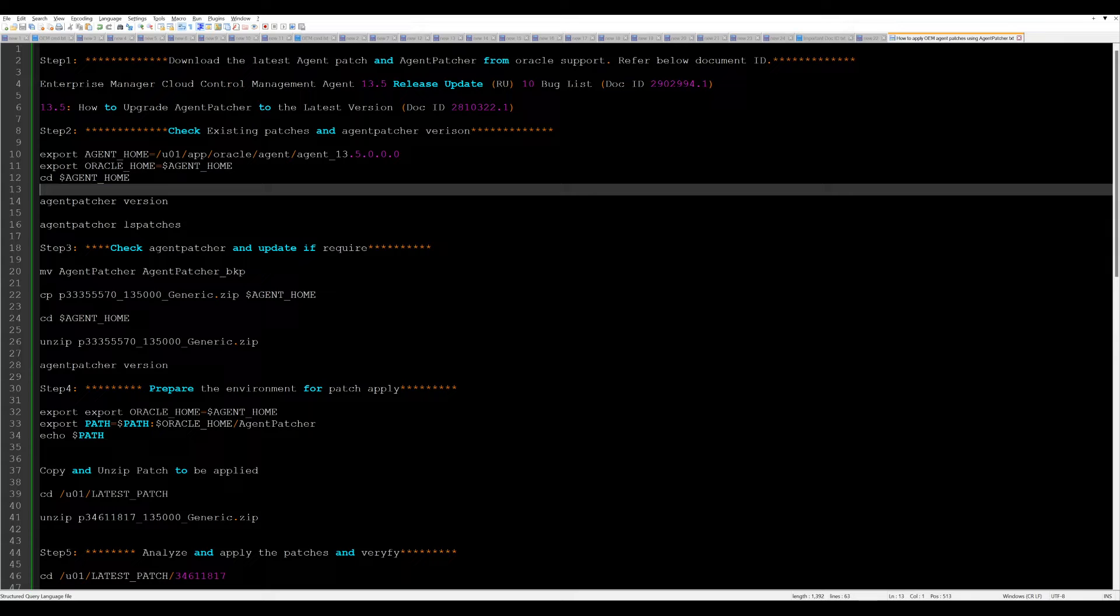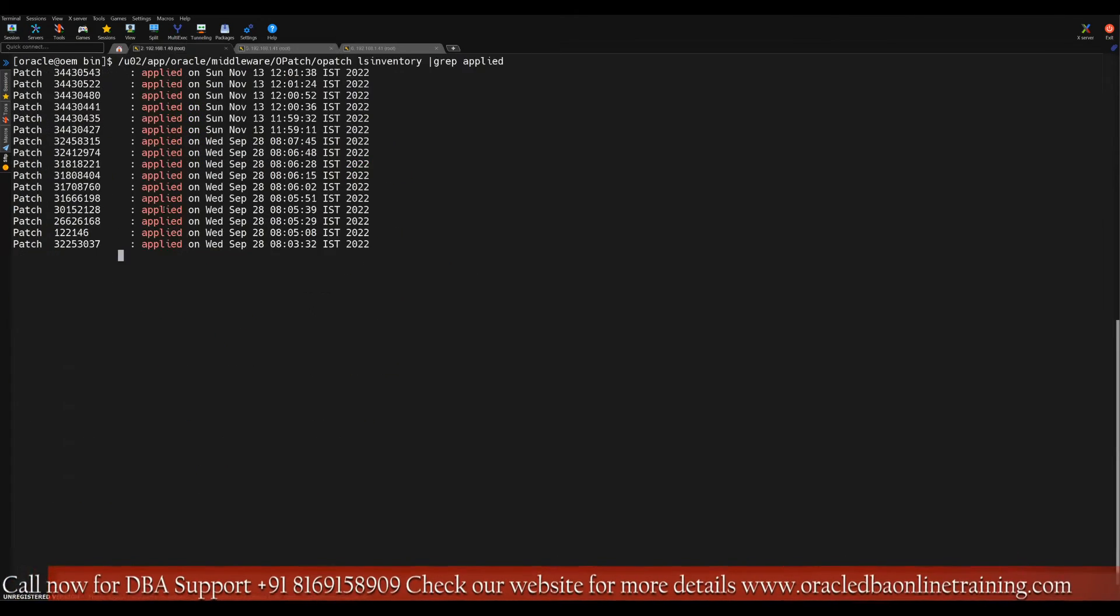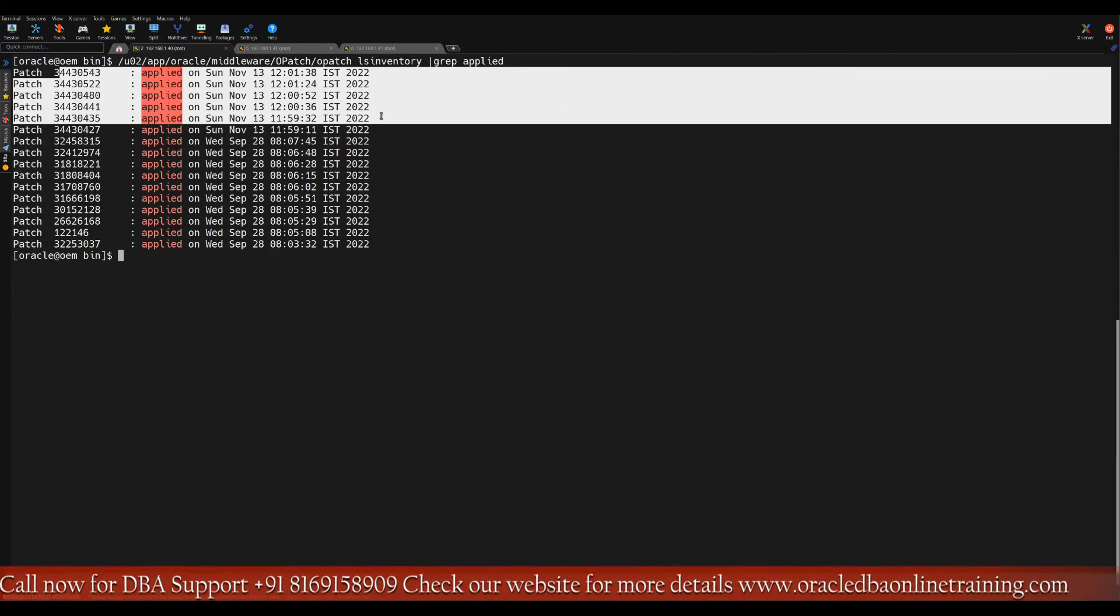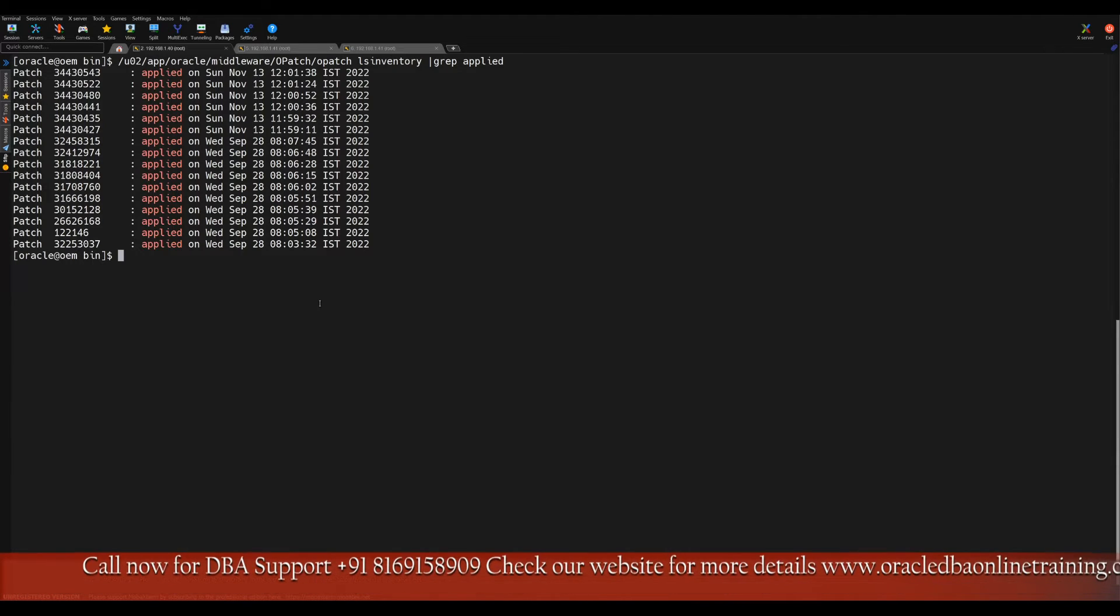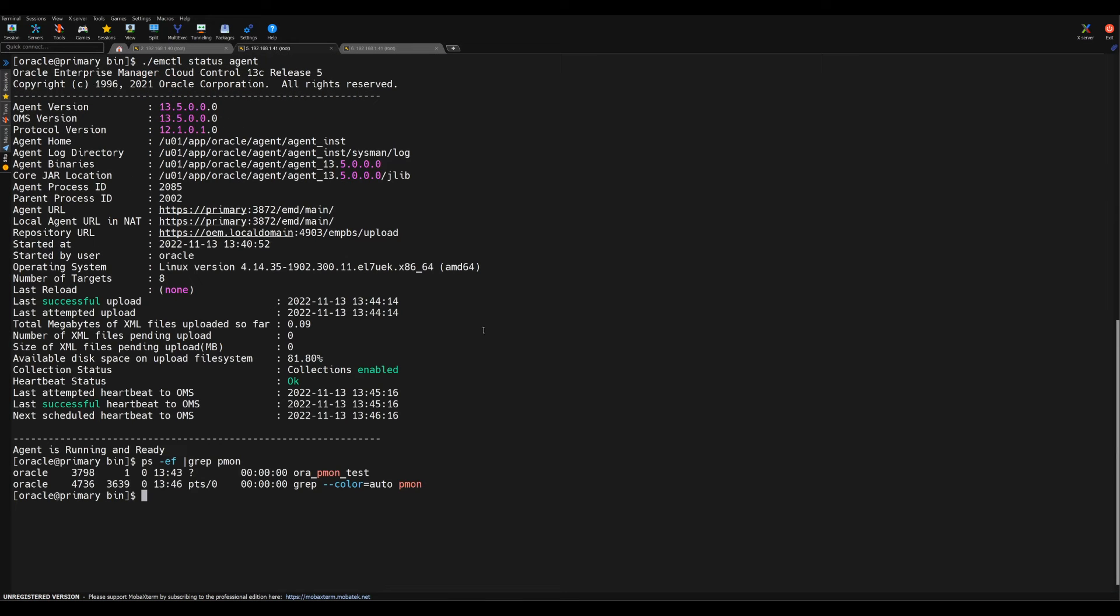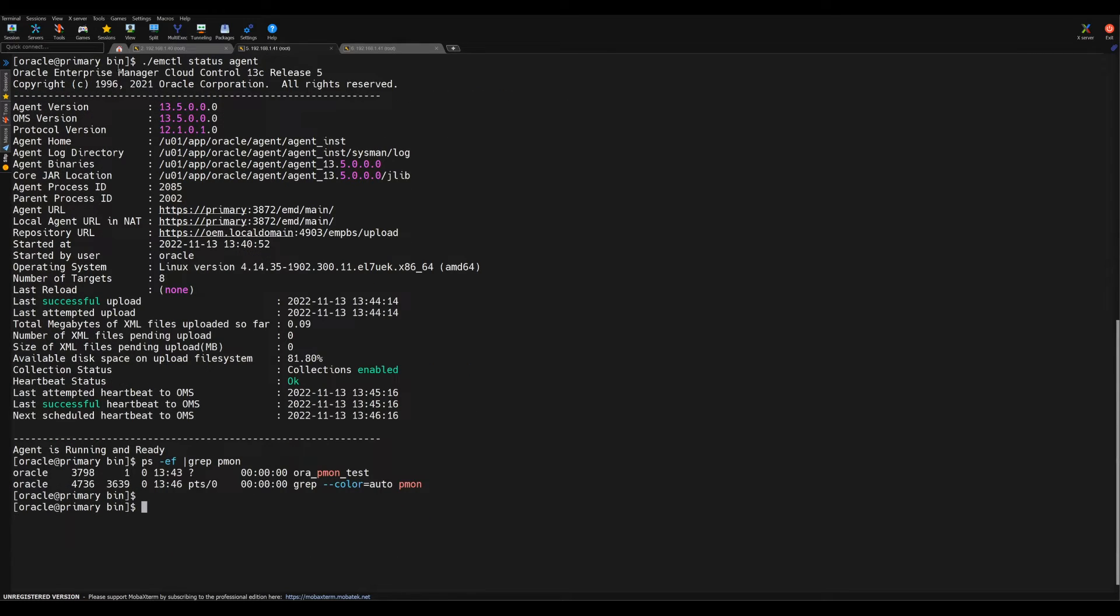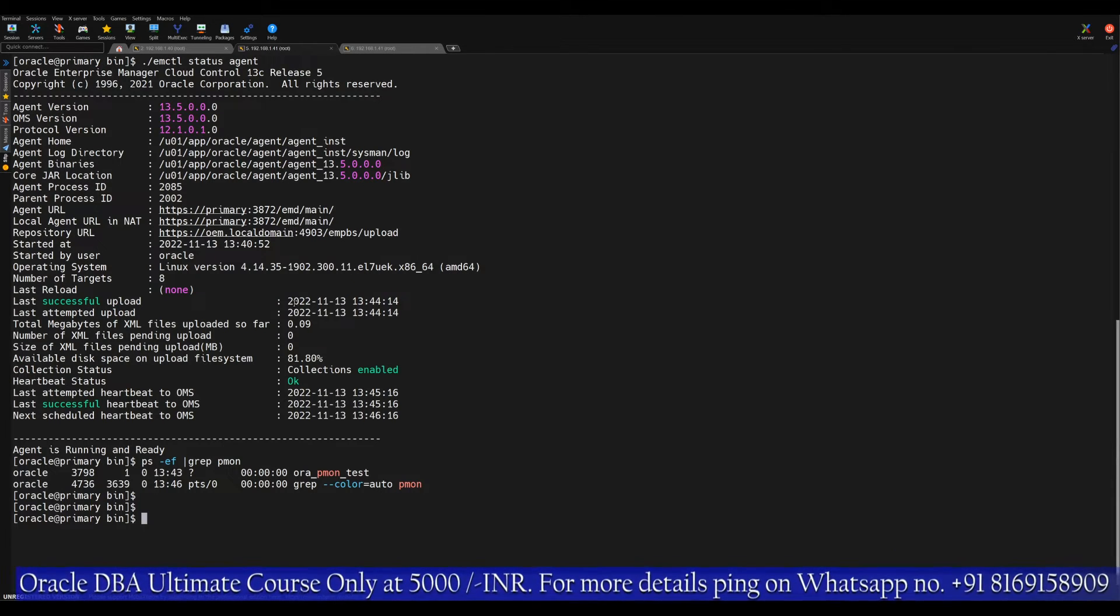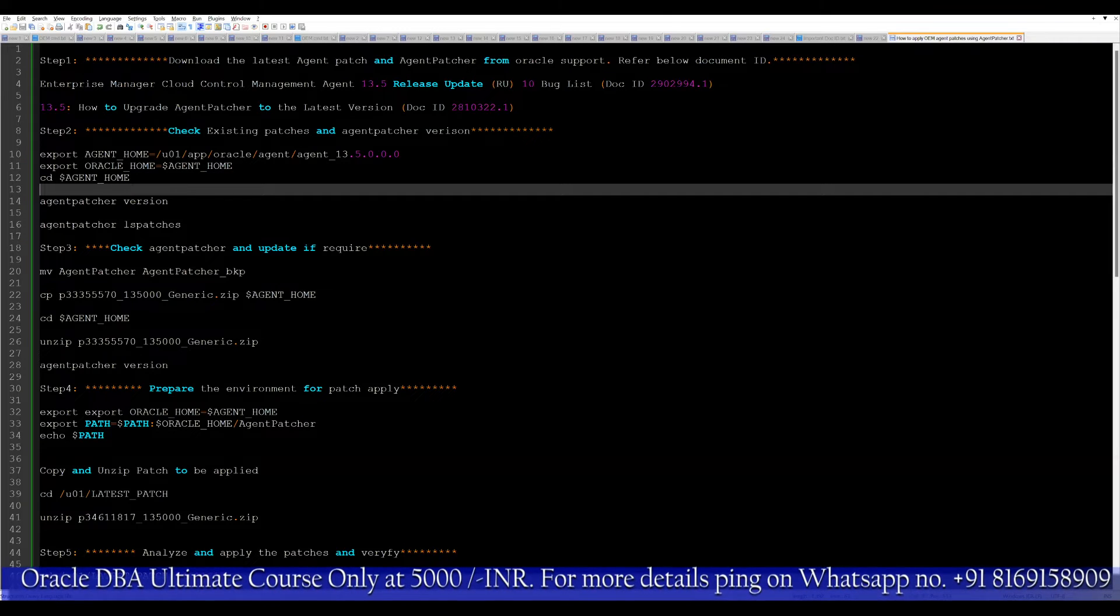Our OMS server, that is the main centralized repository database server where the patch is already applied. If you see, we have recently applied this patch OEM 13.5 release update 10 that was previously applied on the OMS server. The same version of the patch we need to apply on the agent setup. This is one of my setups where the agent is already up and running, and we need to apply the new patch on the agent so that this gets synchronized with our OMS server.